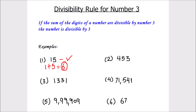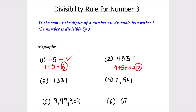Next, we have number 453. Let's take the sum of the digits: 4 plus 5 plus 3. 4 plus 5 is 9, and 9 plus 3 is 12. And 12 is also divisible by number 3 — 3 times 4 is 12. So the number 453 is fully divisible by number 3.